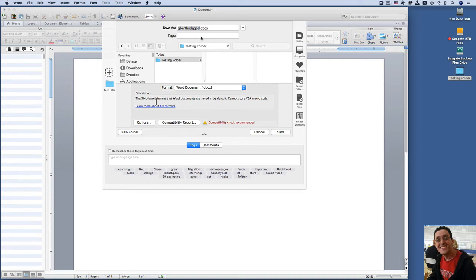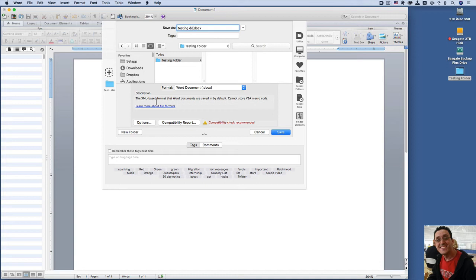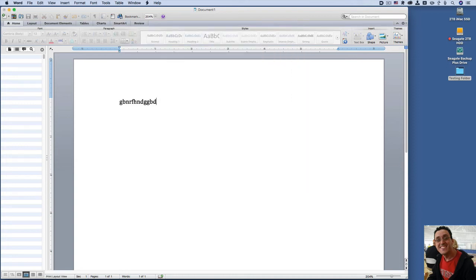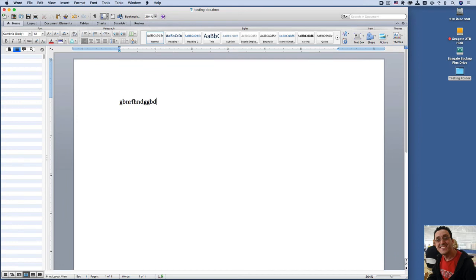If I click right here. There's the testing doc. That's what I'm calling the document. And hit save. And it saves. This is a great utility for all Mac users.